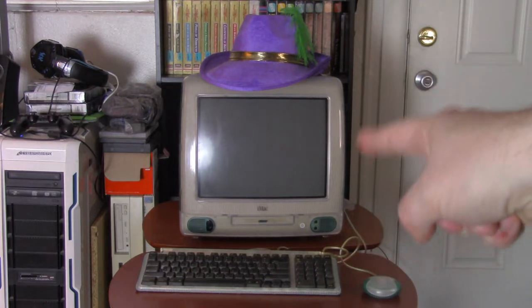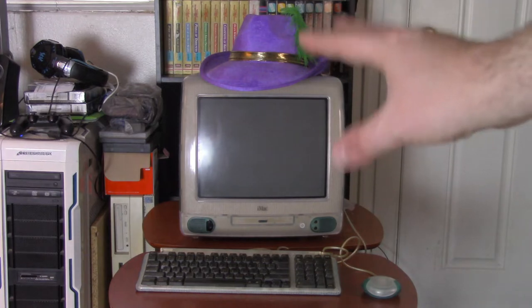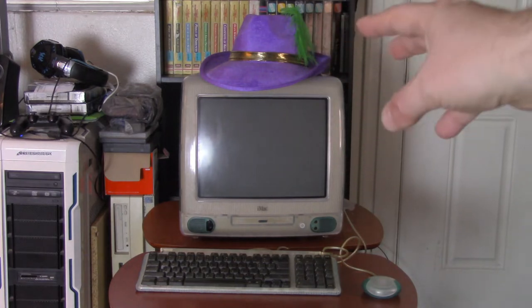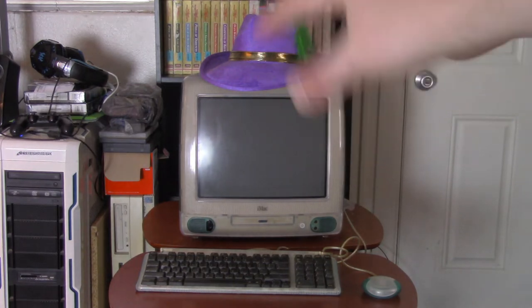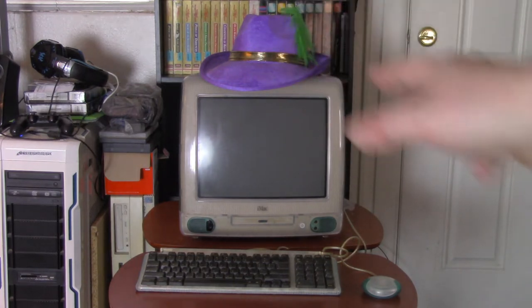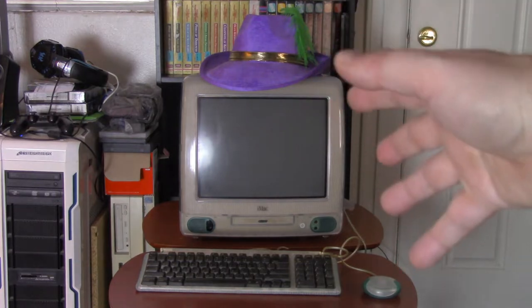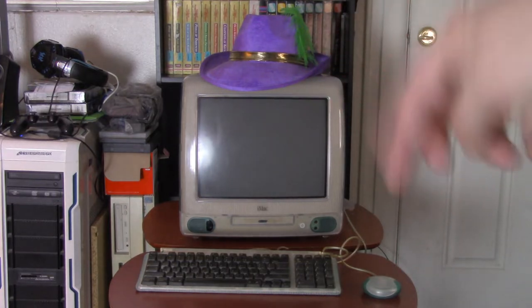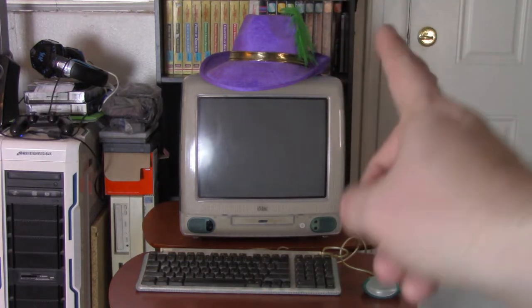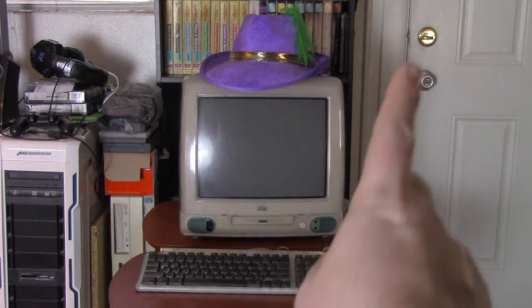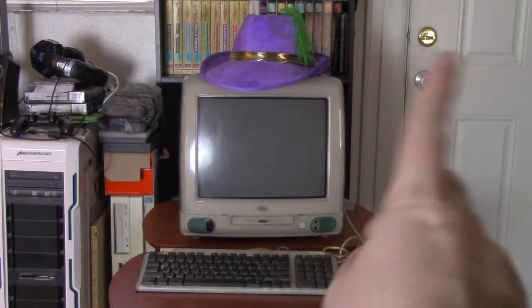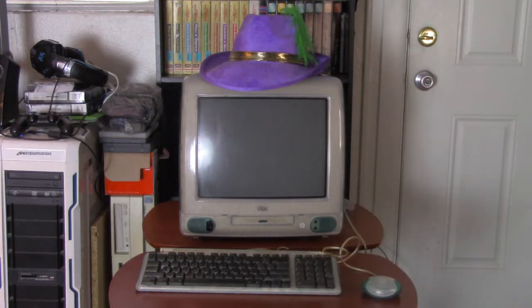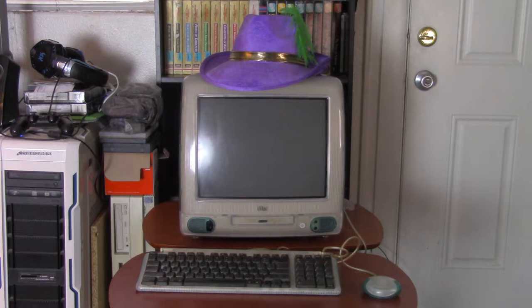So we're going to look at some of the accessories I've acquired for this thing. I do have a video just about this machine. So if you're interested in learning more about this Revision A G3 iMac and we open it up and take a look inside of it and play some games, watch my original video. I'll put a link in the description. And if I remember, I'll put a card which should be up in the corner right here.